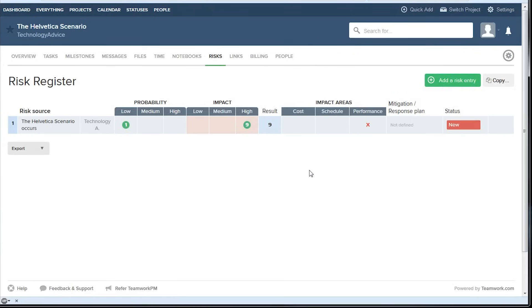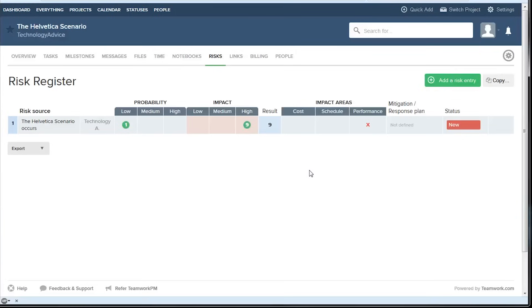There's also a risk register which allows people to enter any problems that they might be worried about or just potential obstacles to look out for and set some parameters such as how likely you think these are to occur and what the impact would be if it did occur.